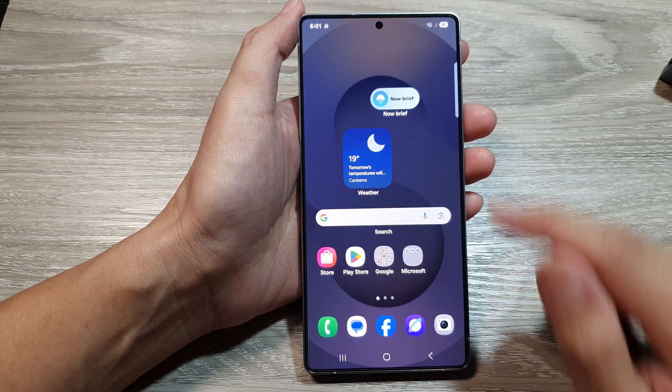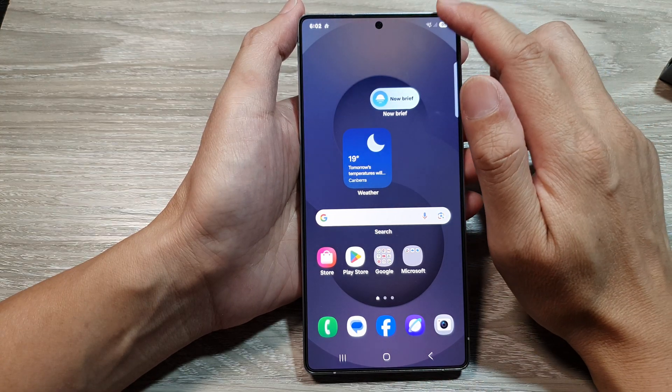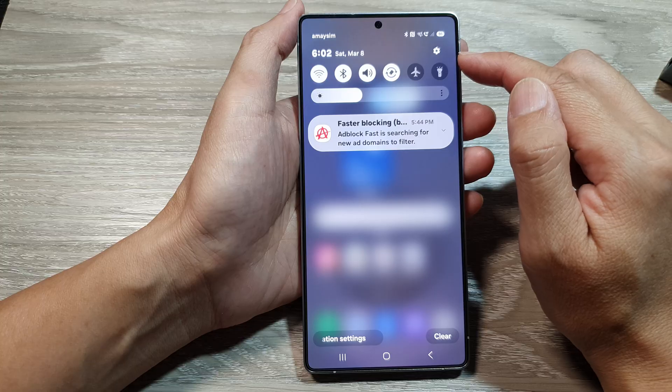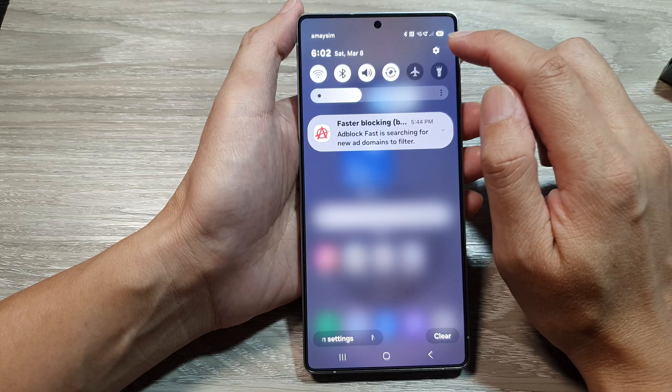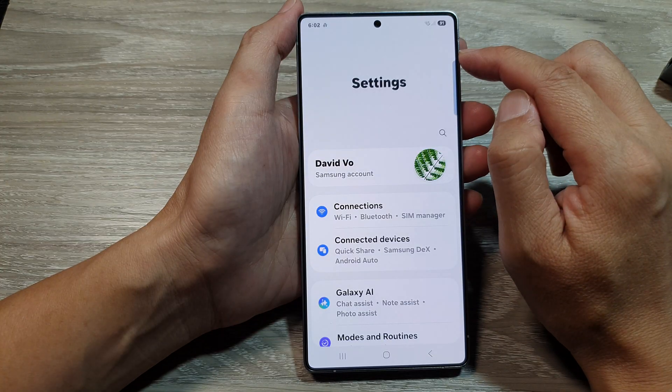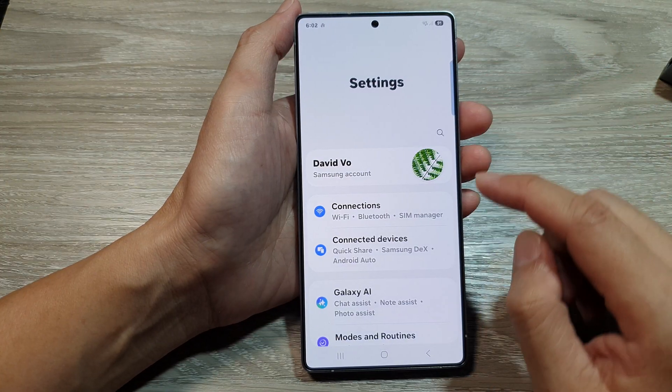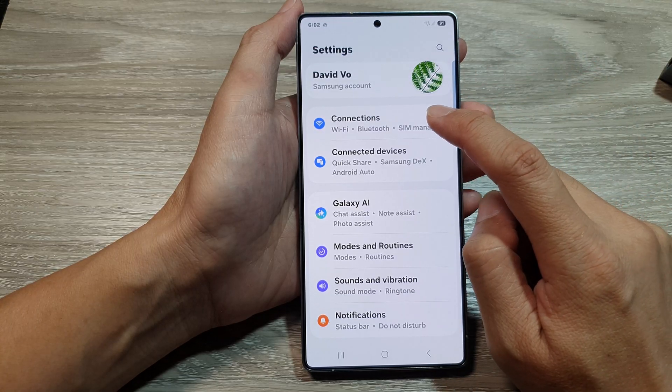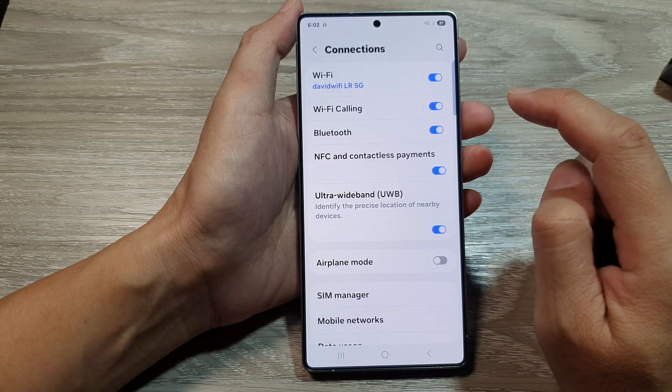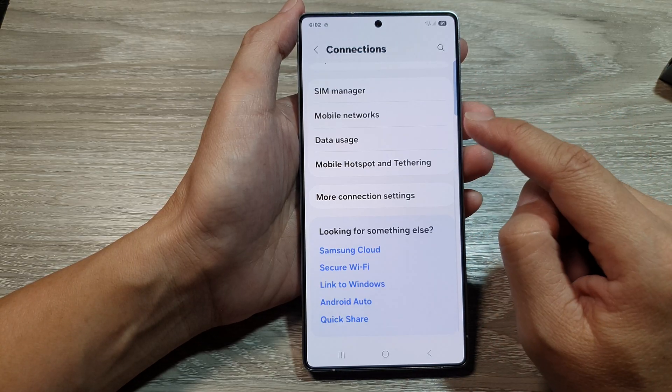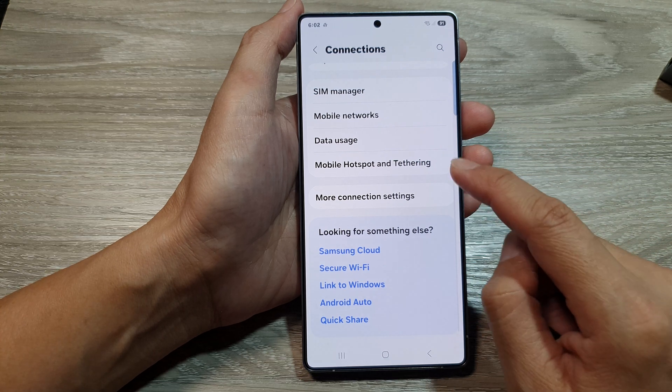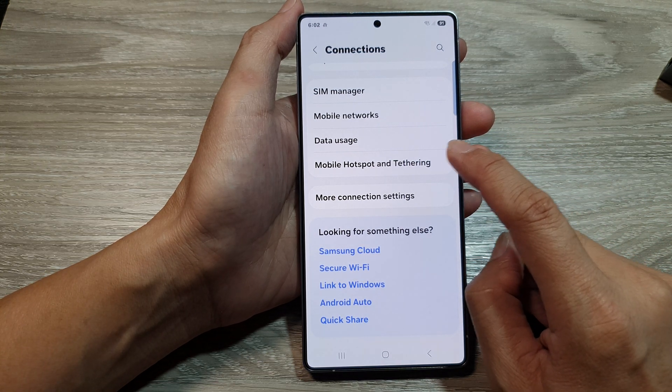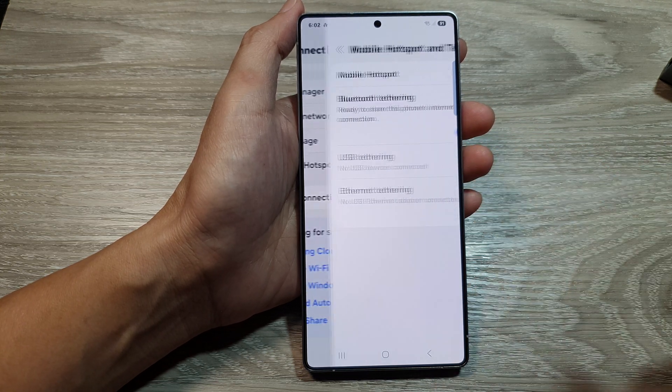From the home screen, swipe down at the top to open up quick settings, then tap on the settings icon. Next, scroll down and tap on Connections. After that, scroll down to the bottom and tap on Mobile Hotspot and Tethering.